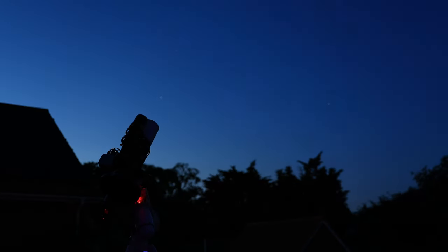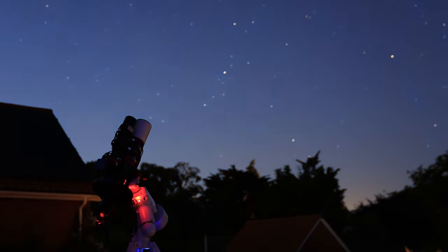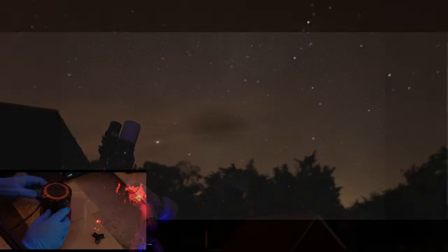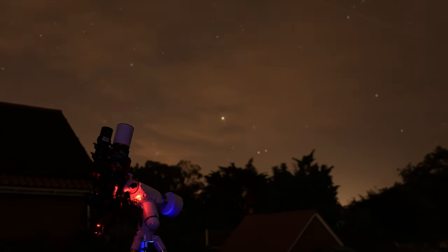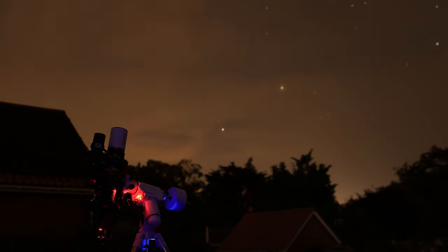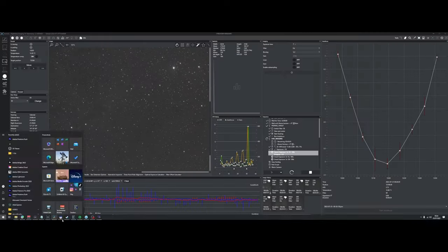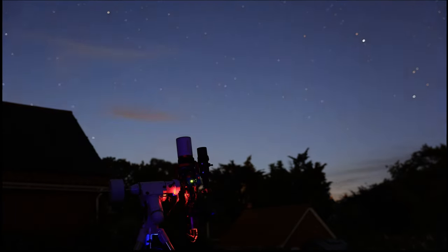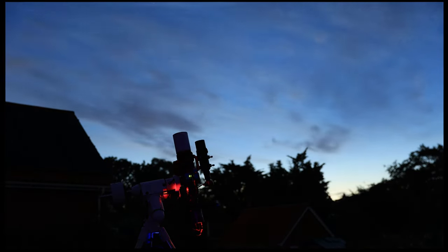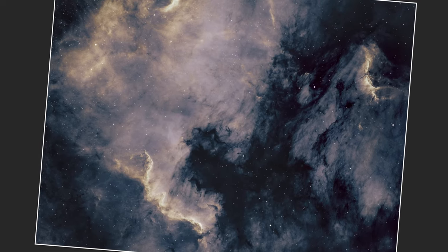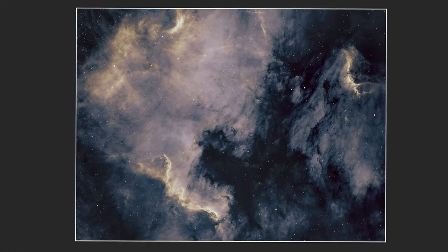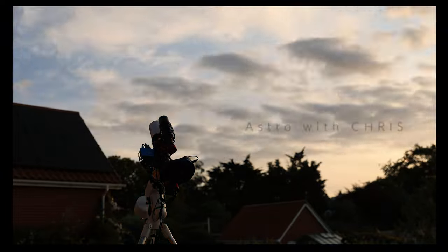What if I told you there's a hobby out there that will test your patience like no other, getting transferred into the body of a camera, that will satisfy your tinkering needs, drain your bank account, and mean you don't need to come into contact with anyone ever? Welcome to the world of mono astrophotography. This is Astro with Chris.